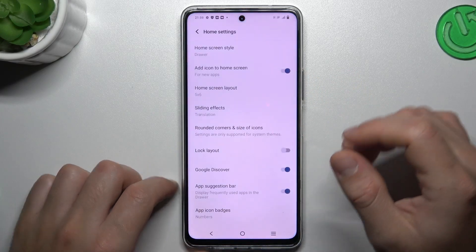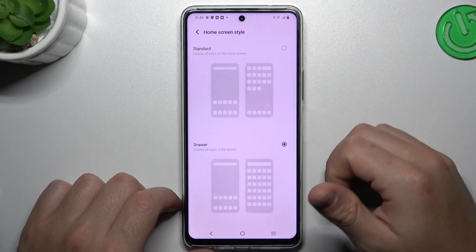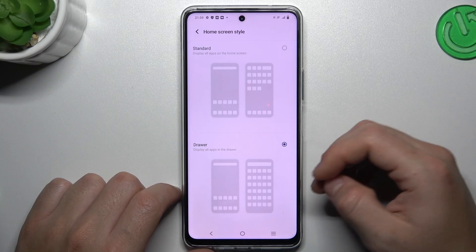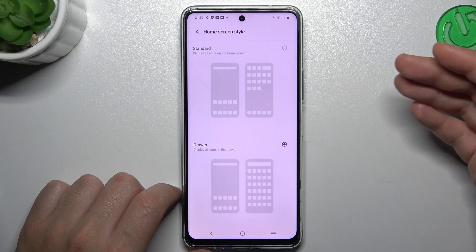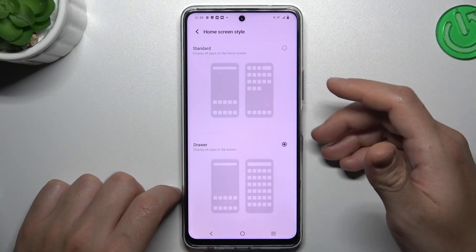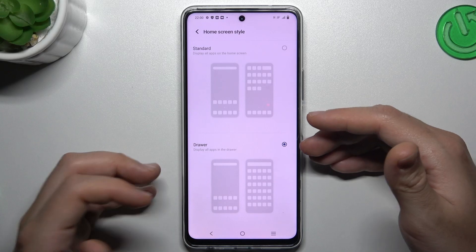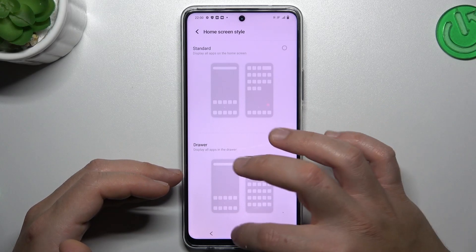Now we can go to the home settings. There you have a new home screen style. If you want to use the phone like an iPhone or Apple device, choose Standard. If you want to use the phone like an Android phone, just select Drawer.